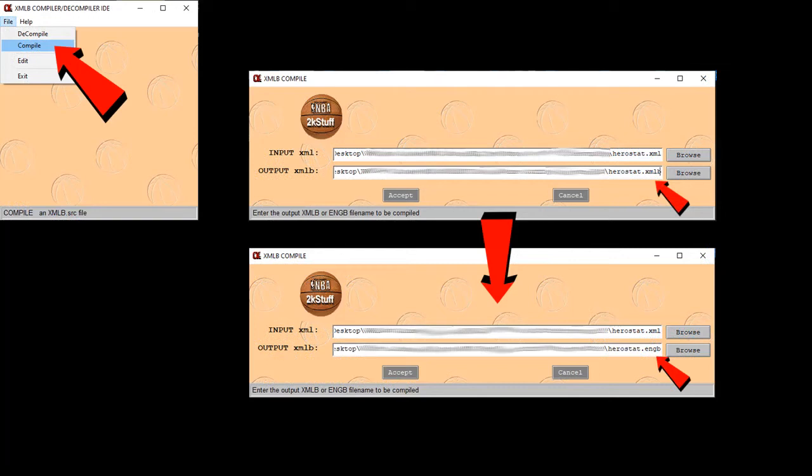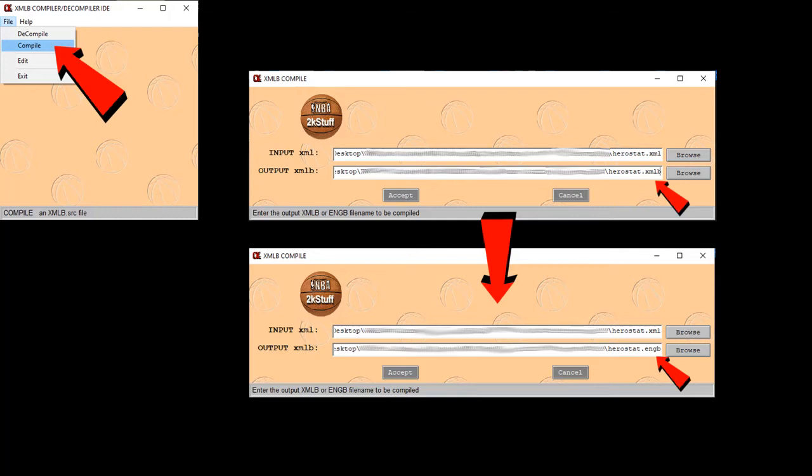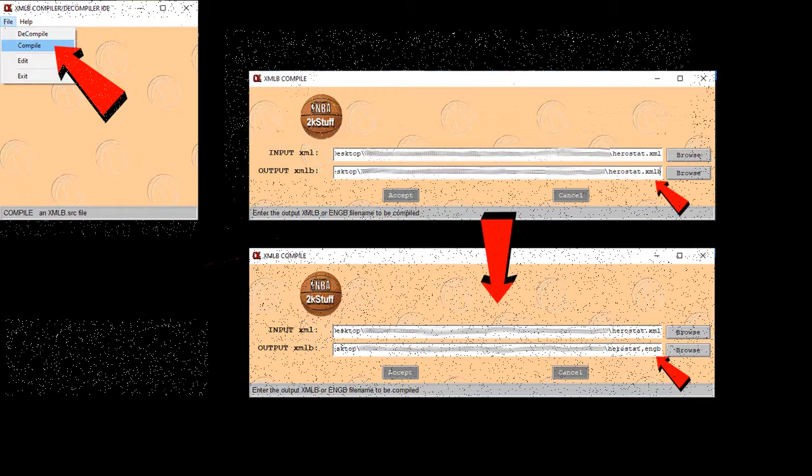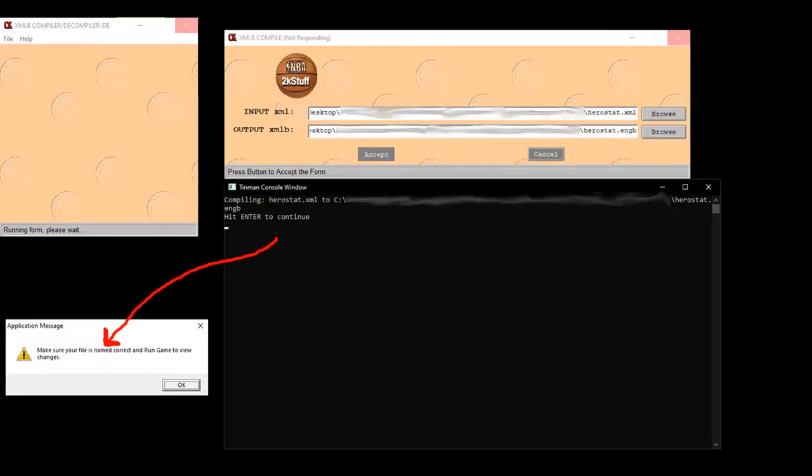Next, go back to the CUI system. Simply click File, then Compile, which means to close. The Compile window will appear. But look at the extension in the second line. It says XMLB. But that's not right. The hero stat's file extension is ENGB. So be sure to erase the XMLB part and type in ENGB so that it saves correctly. Now just click Accept. A black command prompt screen will appear that says it's going to compile the herostat.ENGB file and to hit Enter. So do just that.